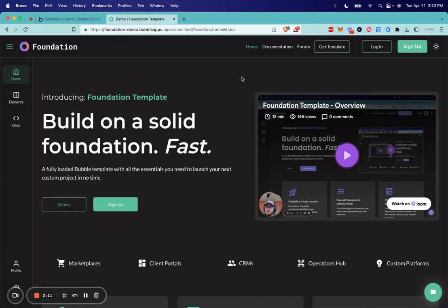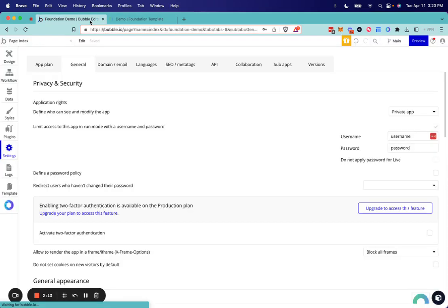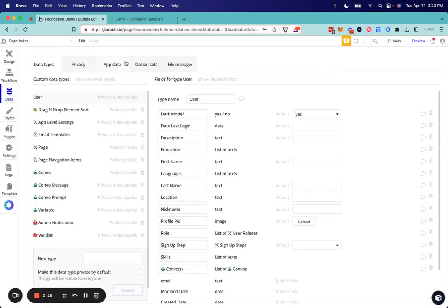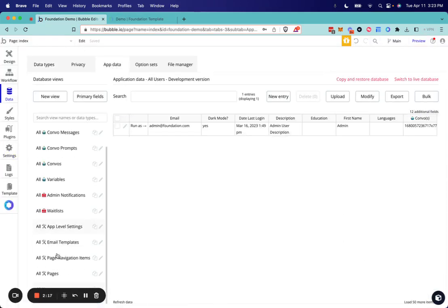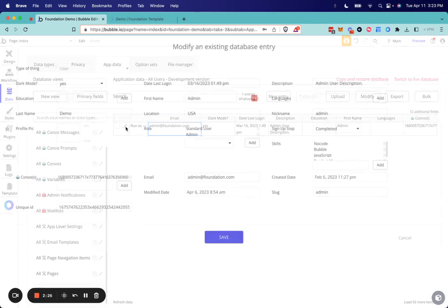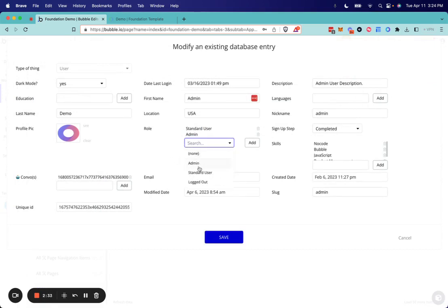Now let's go ahead and get our branding information set up. To do that we will open the app data and scroll down to the users. The template comes with this admin user. Admins are determined by their role. You can add multiple roles, but by default the template comes with admin and standard user.